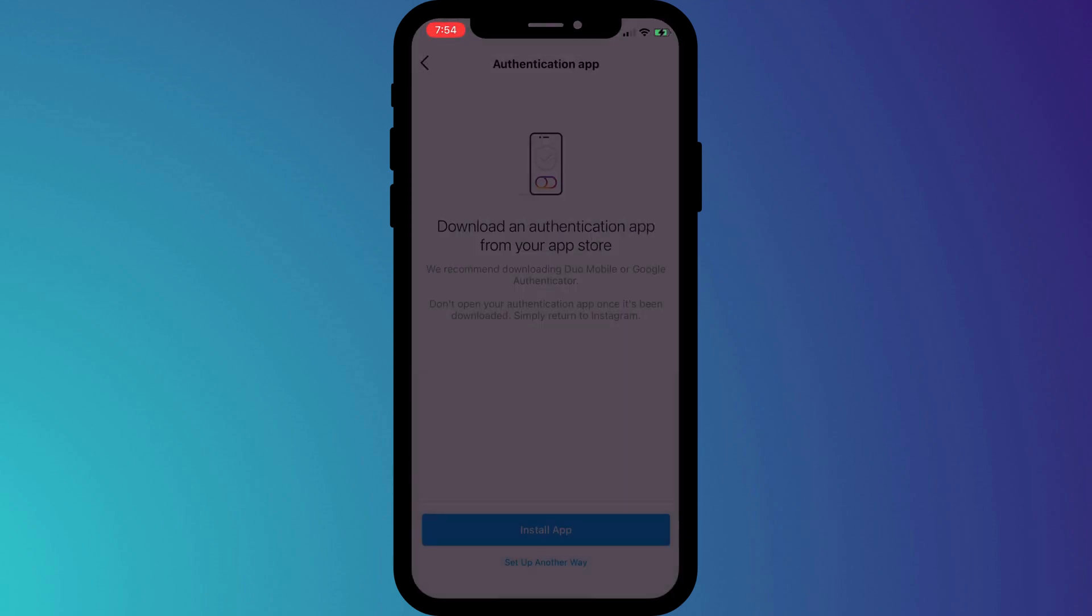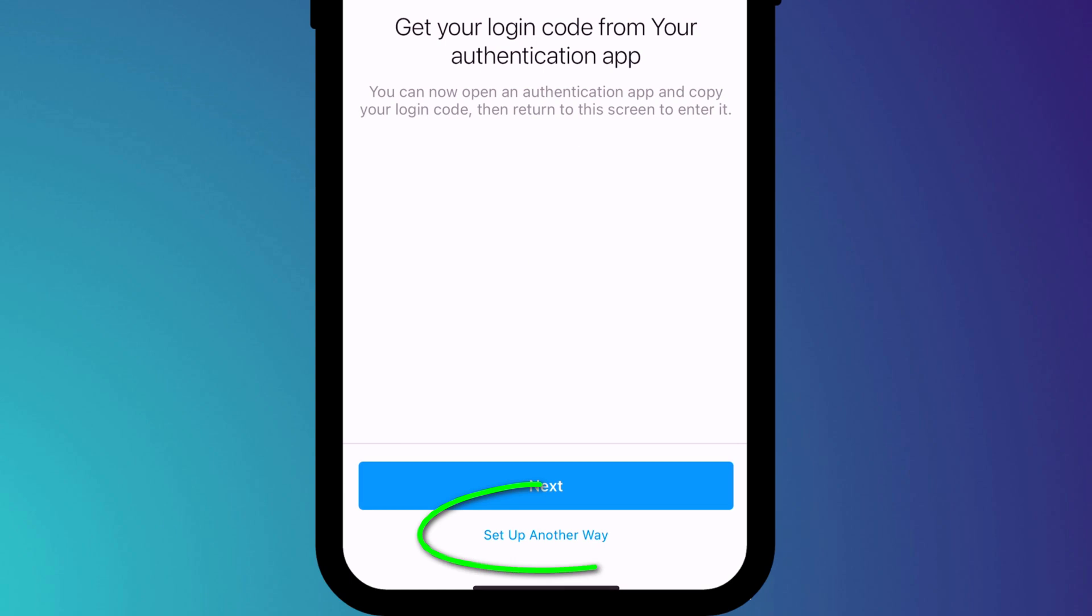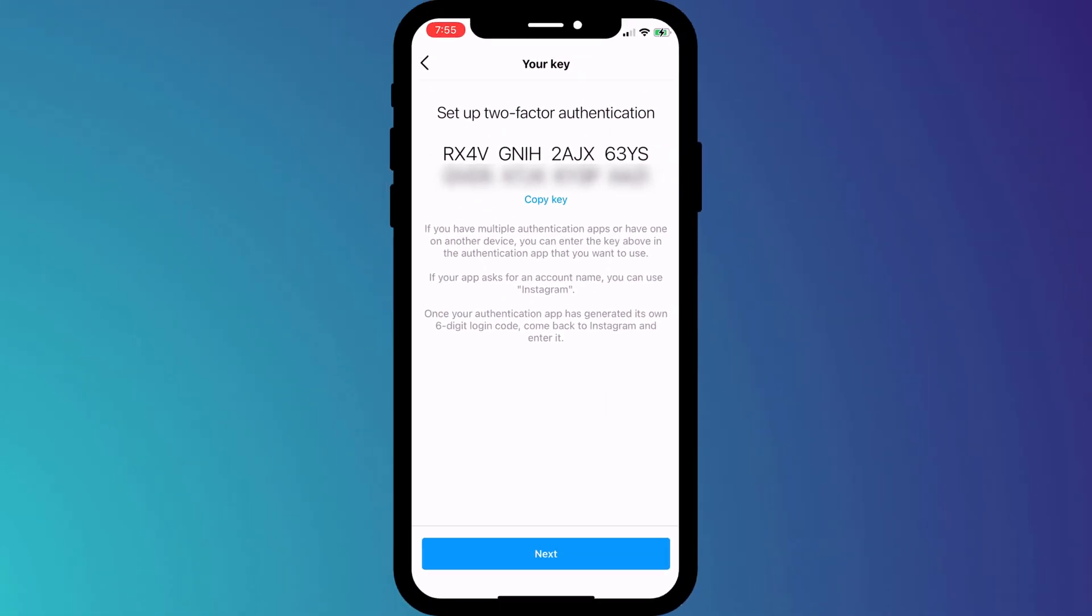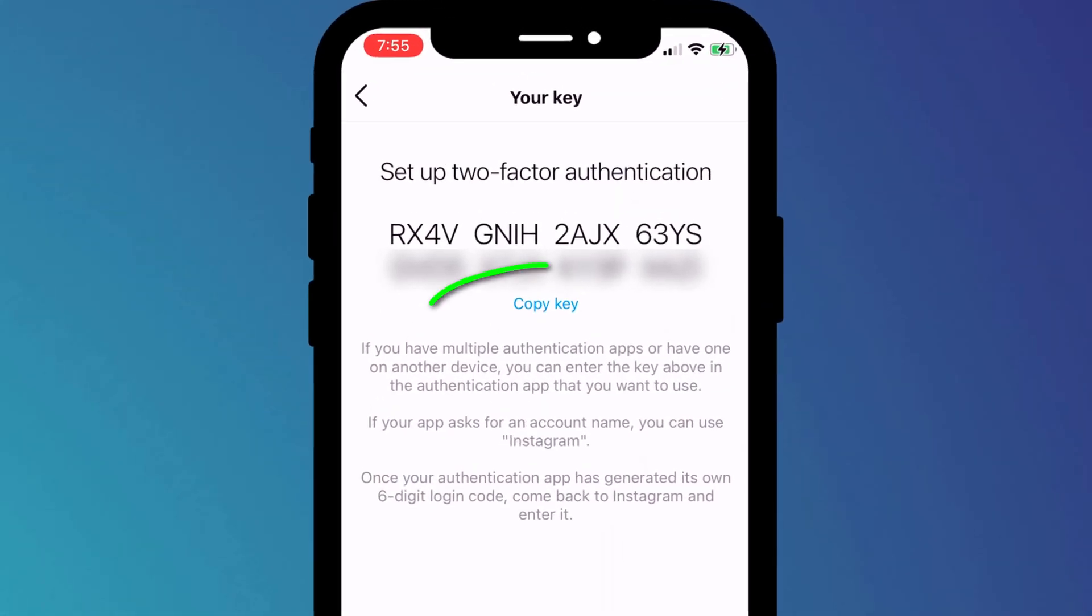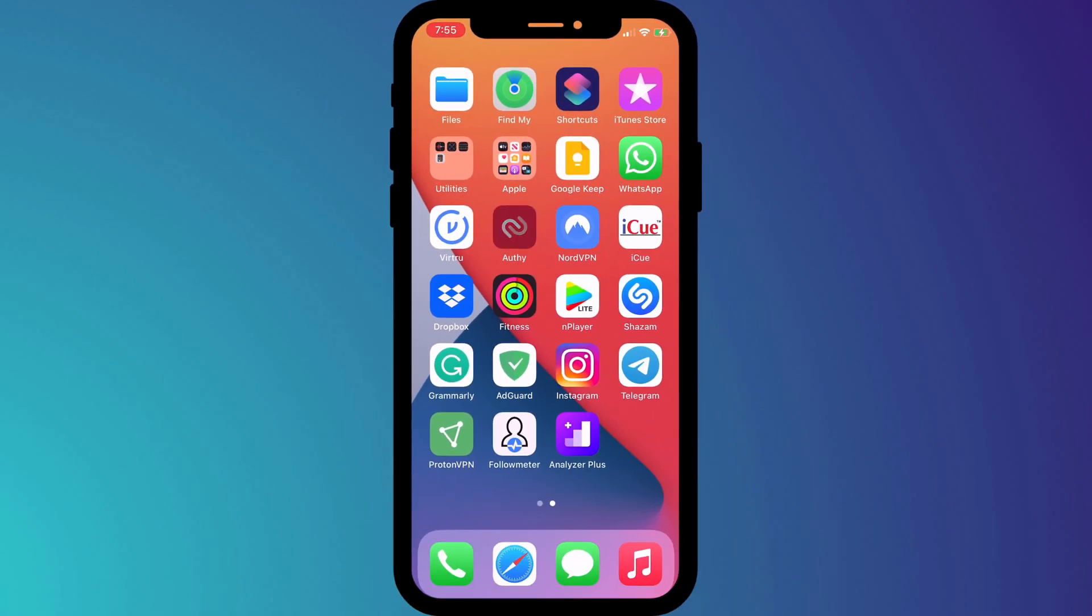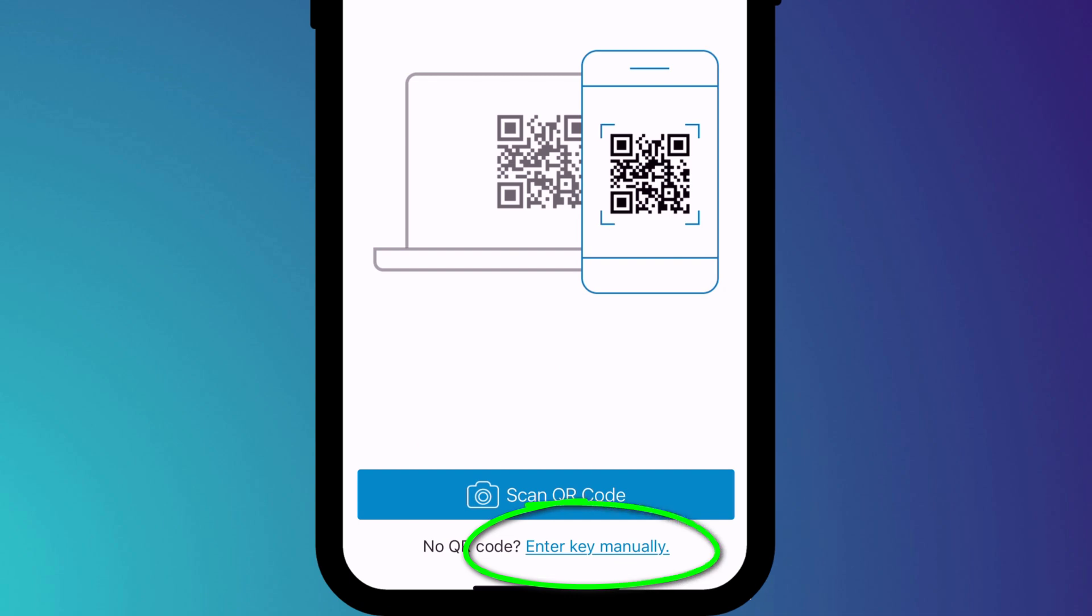As I said, I'm already using Authy, so all I need to do is click Setup another way, which provides me with this key, which I can copy into my Authy app. I'll open up Authy, click on Add New Account, and choose Enter Key Manually.